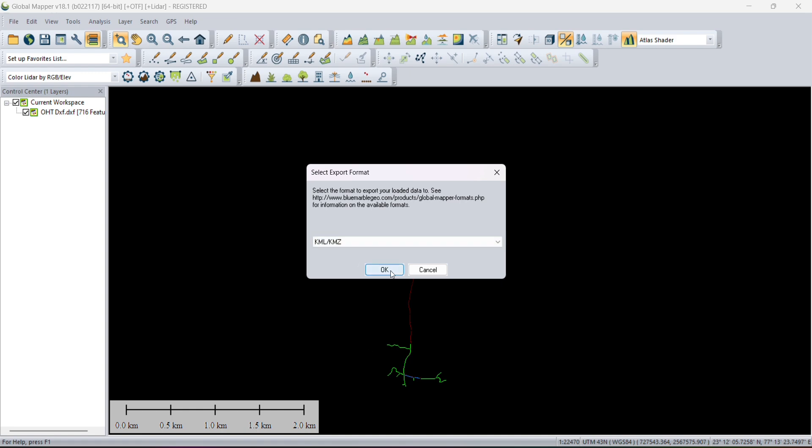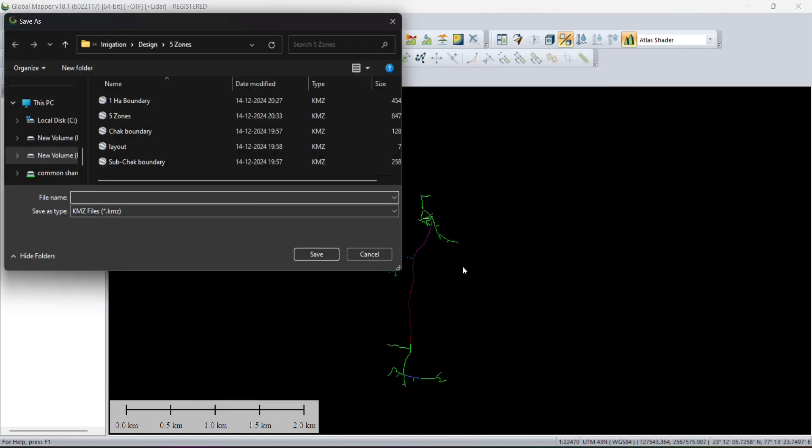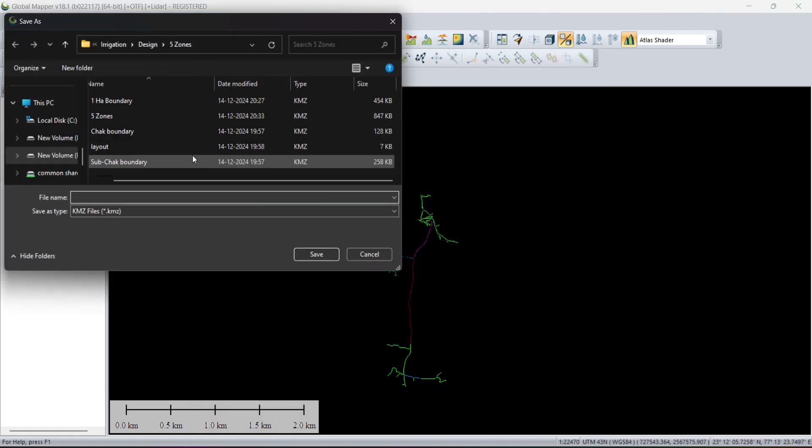We need KML and KMZ. Click on that and click OK. It will ask you some basic options—you have to just ignore and click OK.